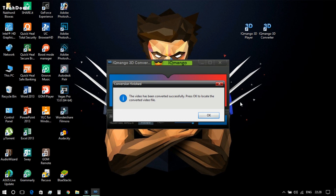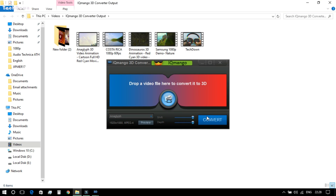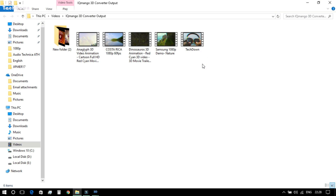After conversion is done, press OK and it will automatically locate the converted video file. From there you can watch the video clip with the help of the 3D glasses.